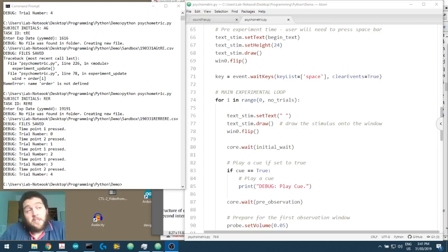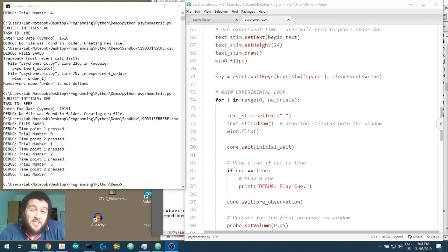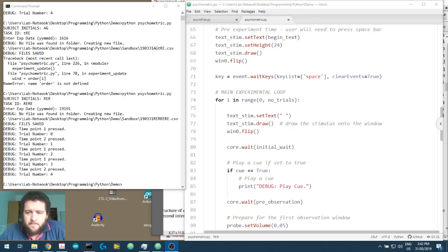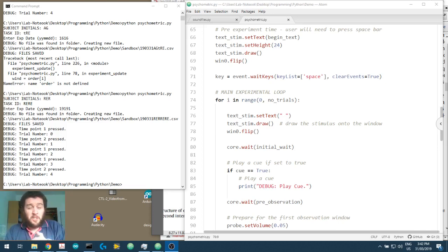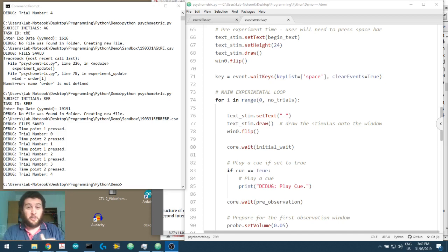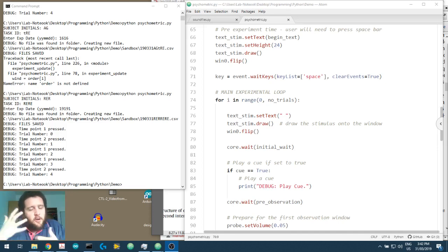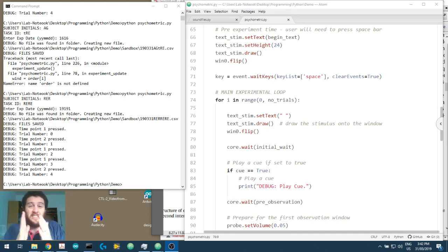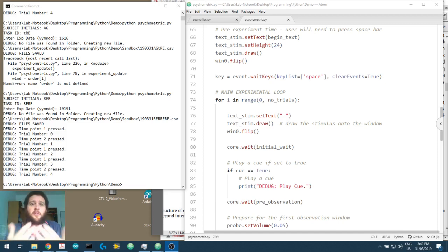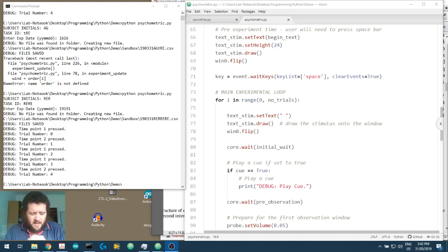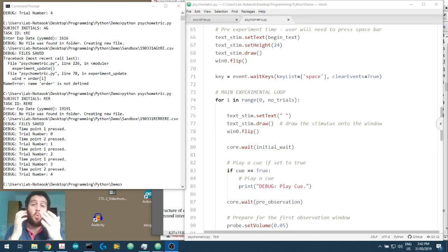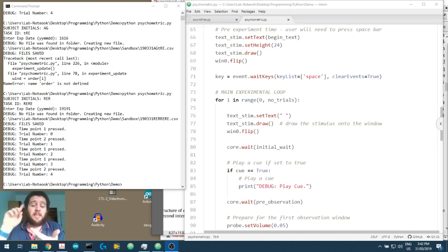In these videos we are using PsychoPy and Python to create an auditory psychophysics experiment. Now if you stumbled onto this video and this is the first video you've watched, I just want to make you aware that we do have about 7 or 8 videos before this where we go through a lot of the theory and we start from nothing and we create an experiment and a Python file, PsychoPy file, which will play a stimulus.